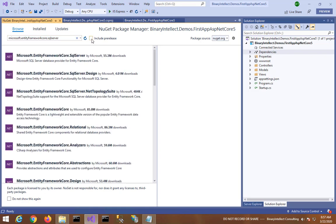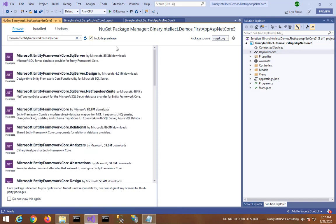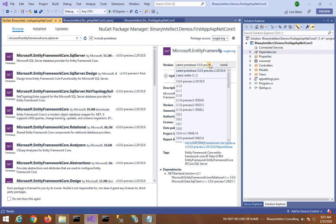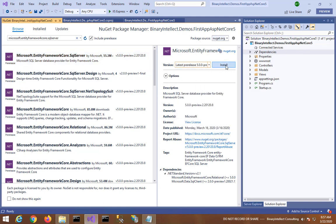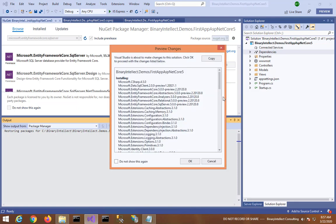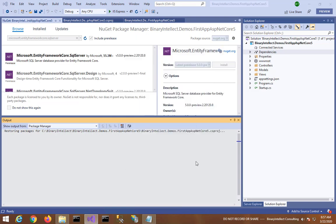Now make sure that Include Prerelease checkbox is checked in this page so that you will be able to see Microsoft.EntityFrameworkCore.SqlServer version 5.0. So I pick this up and I click on Install.